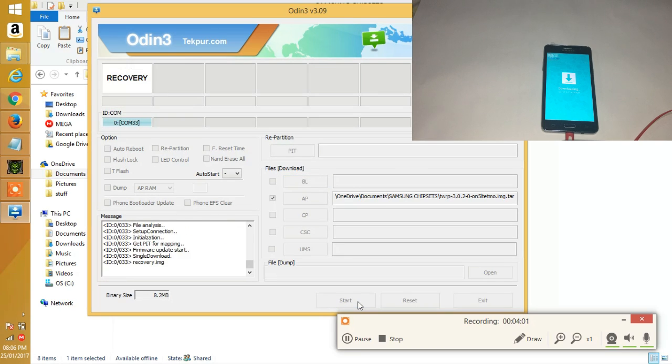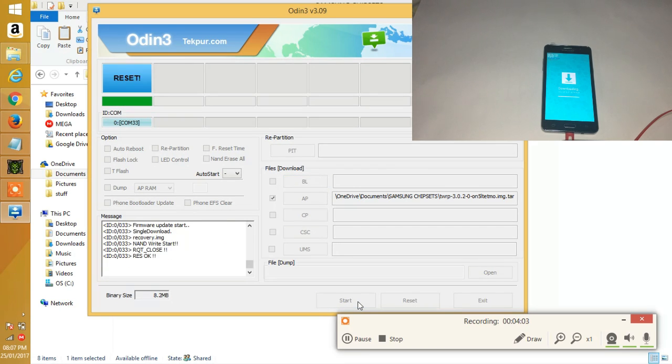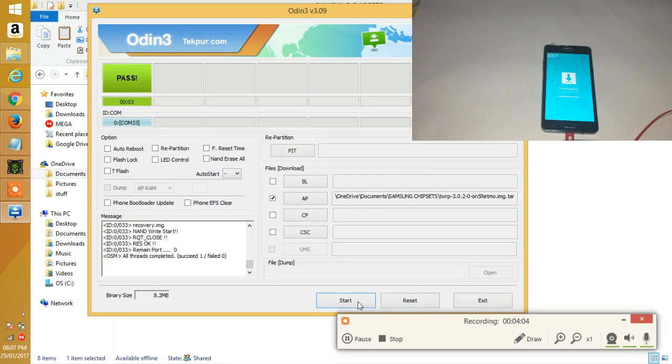It basically takes like two seconds to flash the recovery on the phone using Odin. Make sure that you see passed in Odin.